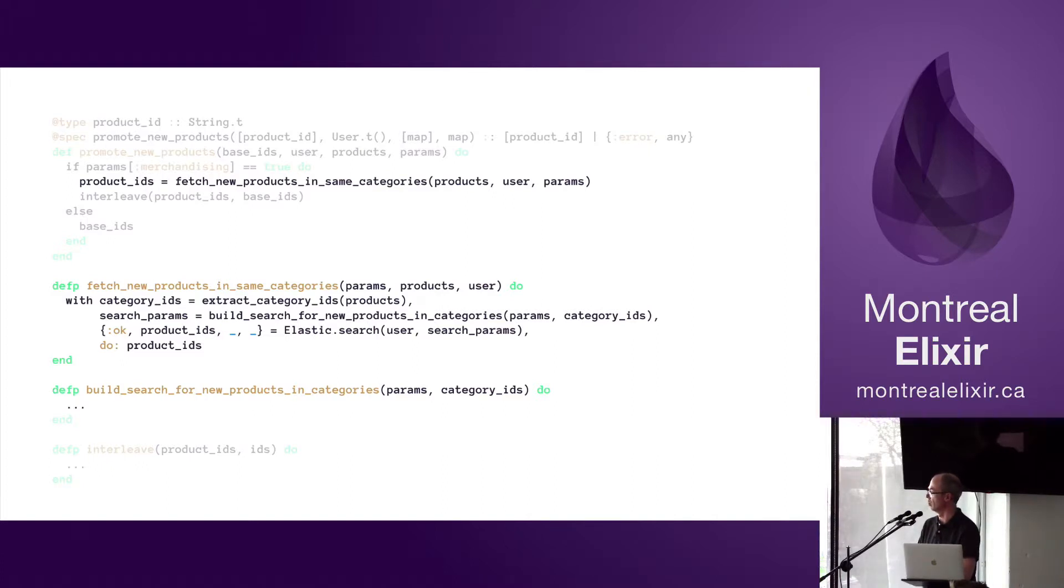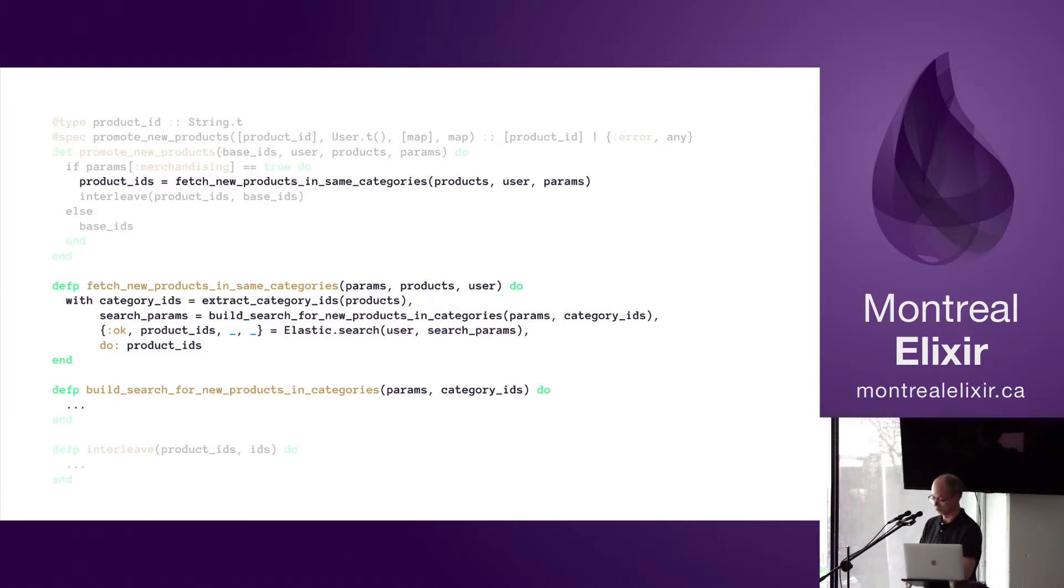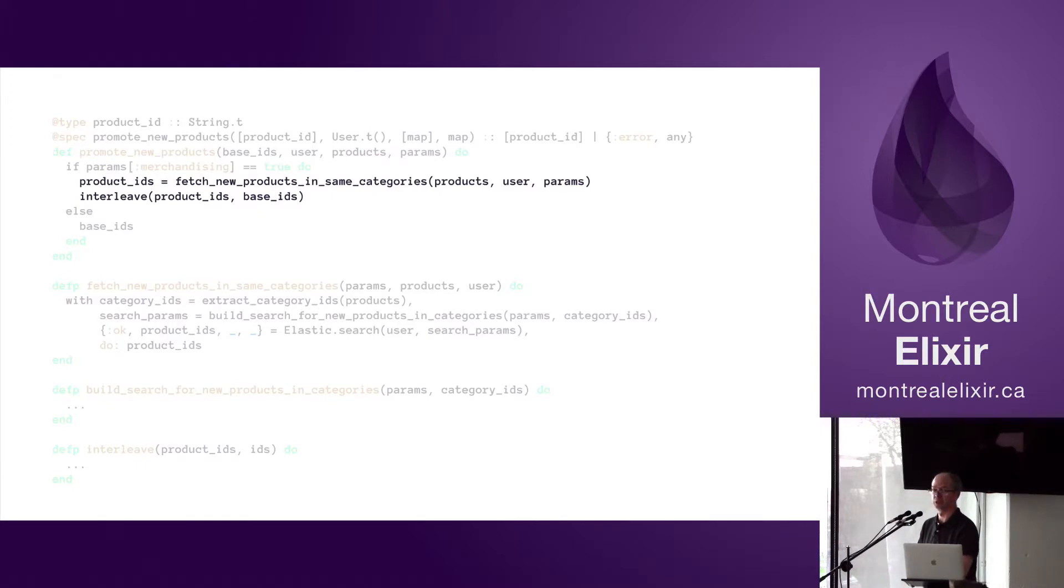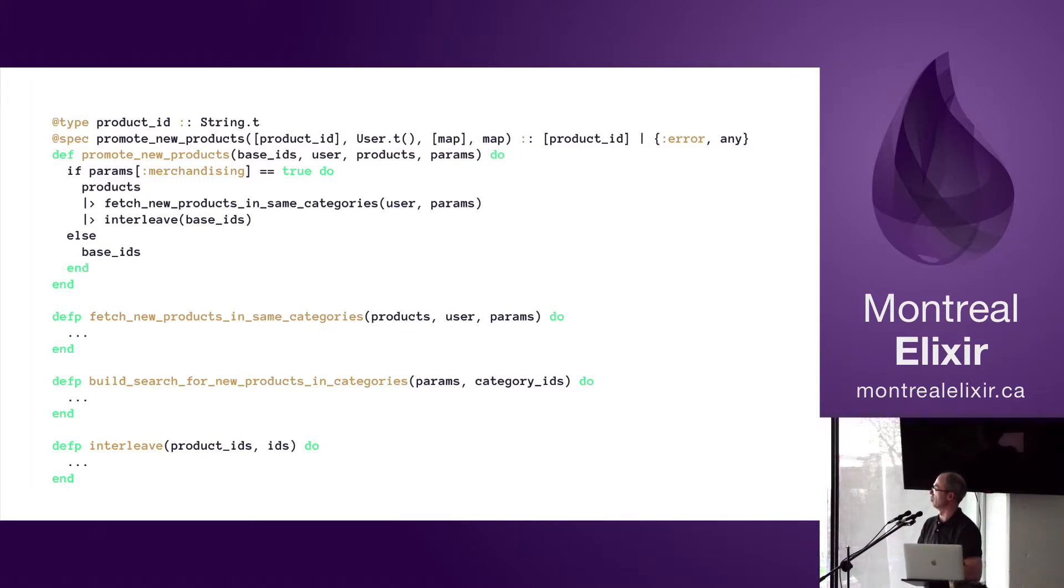Let's move all the lines into one single with construct there, and now we're left with an if statement, two lines of code, and an else. When you look at those two lines, they look like a pipeline to me - you provide products to a function that returns the list of product IDs and you pass that to interleave. Well, let's change it to a pipeline.